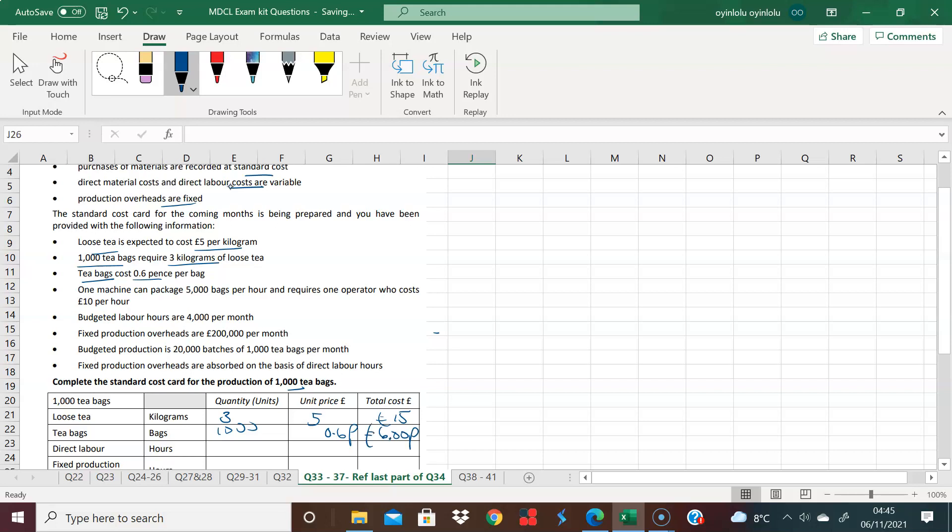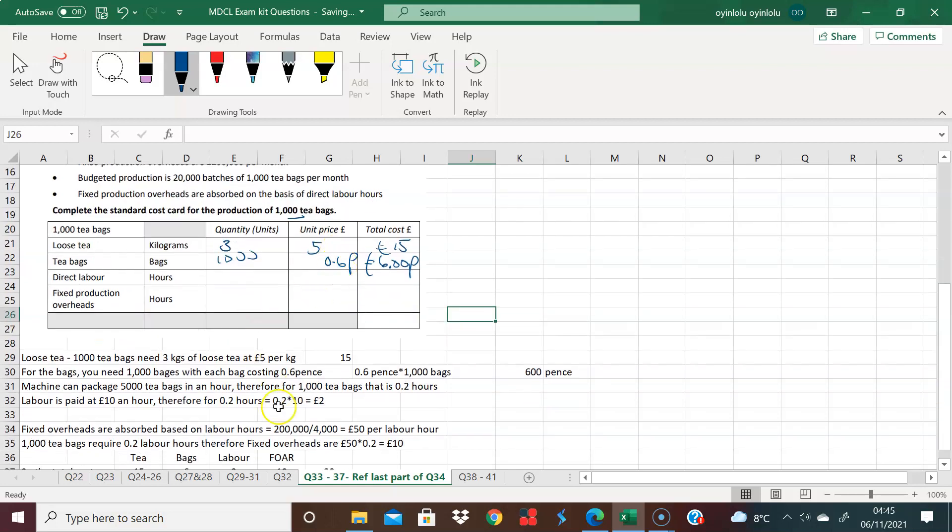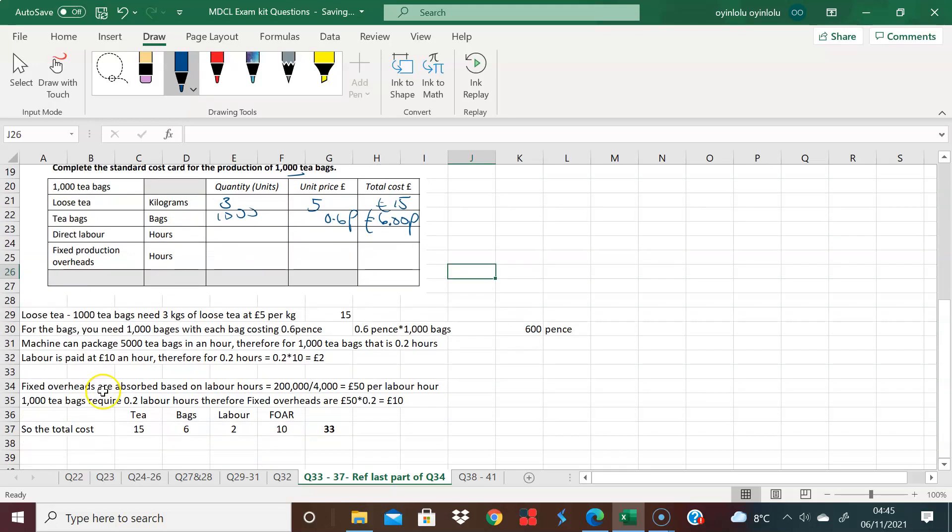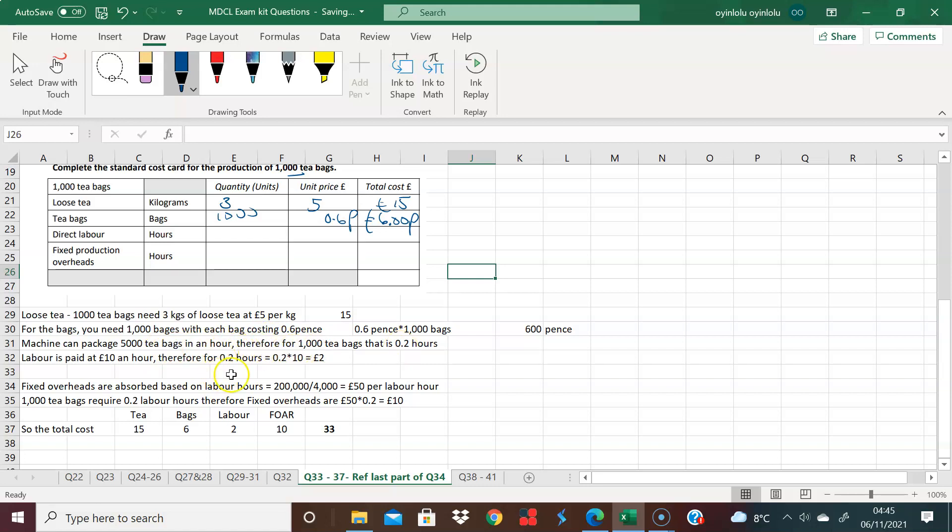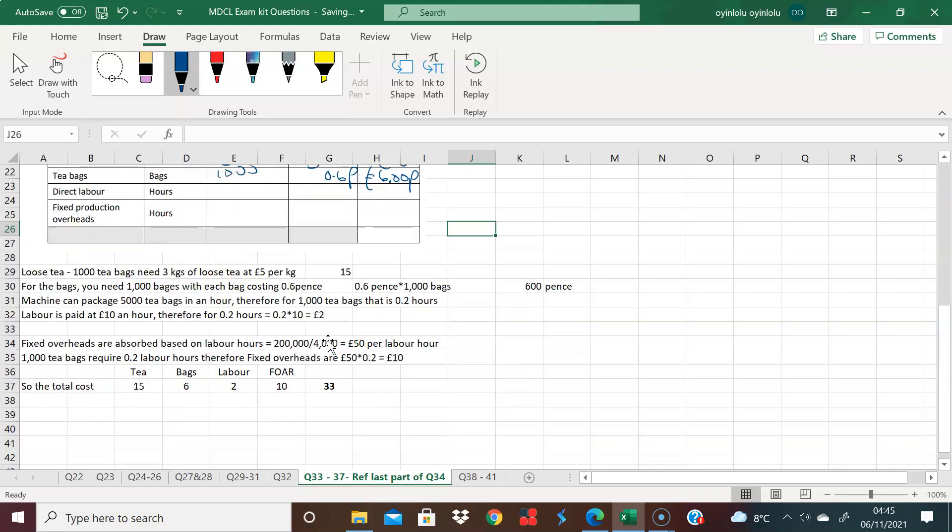Direct labor, the question tells us. I did the workings down here. It says a machine can pack 5,000 teabags in an hour and it needs an operator. The operator's paid 10 pounds an hour, but it's packing 5,000 teabags in an hour. Therefore, for 1,000 teabags, it's doing that in 0.2 hours. That's 5,000 for one hour.